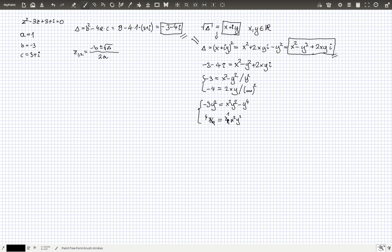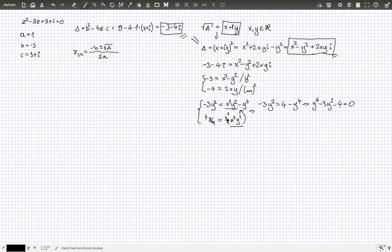Notice that the term x²y² appears in both transformed equations. We can substitute x²y² = 4 into the first equation. After plugging in, we get -3y² = 4 - y⁴. Rearranging gives us y⁴ - 3y² - 4 = 0.